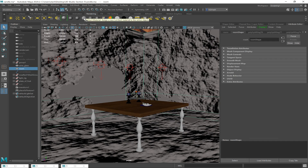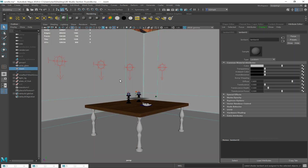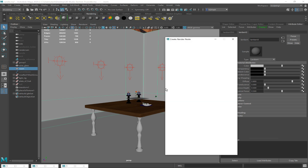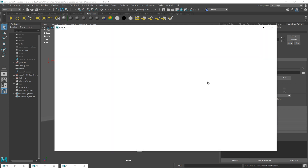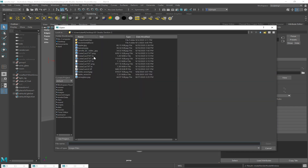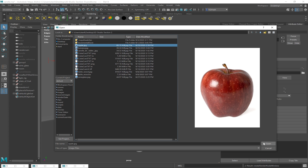I'm going to start by adding the default Lambert material, which seems odd since I've been telling you to use the AI Standard Surface. You absolutely should use the AI Standard Surface. But the nice thing about the Lambert material is it will show you the texture in texture view. So if I have anything loaded into the color file, feed something into it — feed in my apple reference.